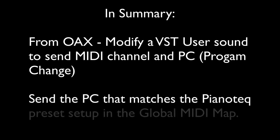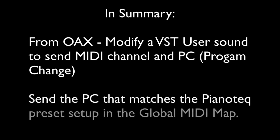you're going to take one of the VST user sounds that was created when you installed the VST, and you're going to modify that user sound so that it sends on whatever MIDI channel you want. I recommend using the default of SYS and then whatever program change you want to send to your VST.